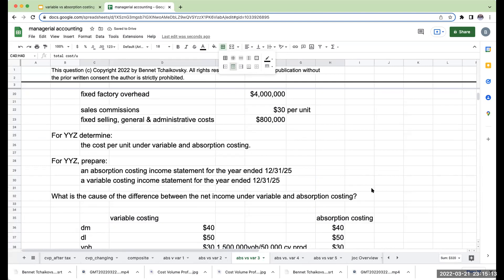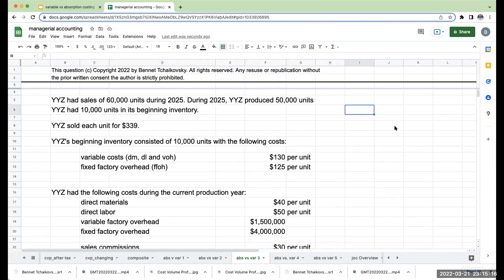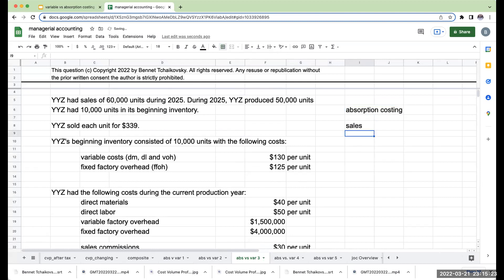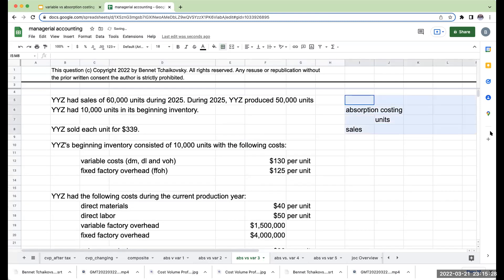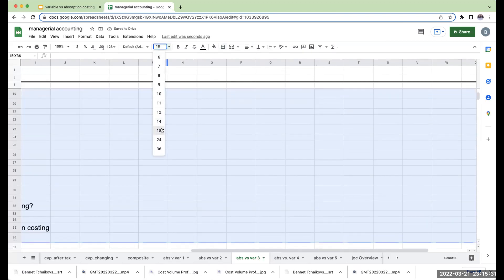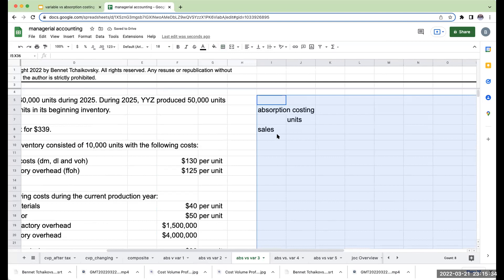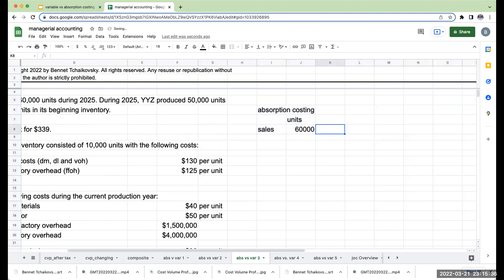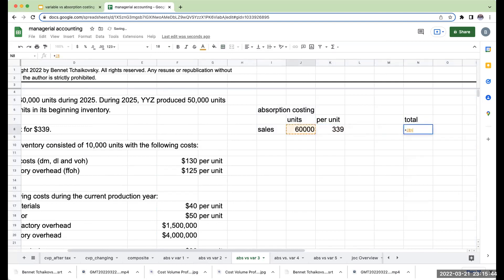Let's go ahead and do our absorption costing income statement first. We'll start with sales. How many units did we sell? We sold 60,000 units at $339 per unit, so my total sales is going to be 60,000 times $339, or $20,340,000.